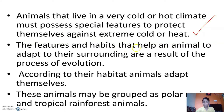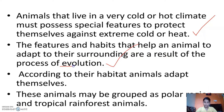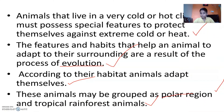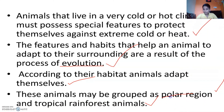Animals that live in very cold or hot climates must possess special features to protect themselves against extreme cold or heat. The features and habits that help an animal adapt to their surroundings are a result of the process of evolution. According to their habitat, animals adapt themselves.